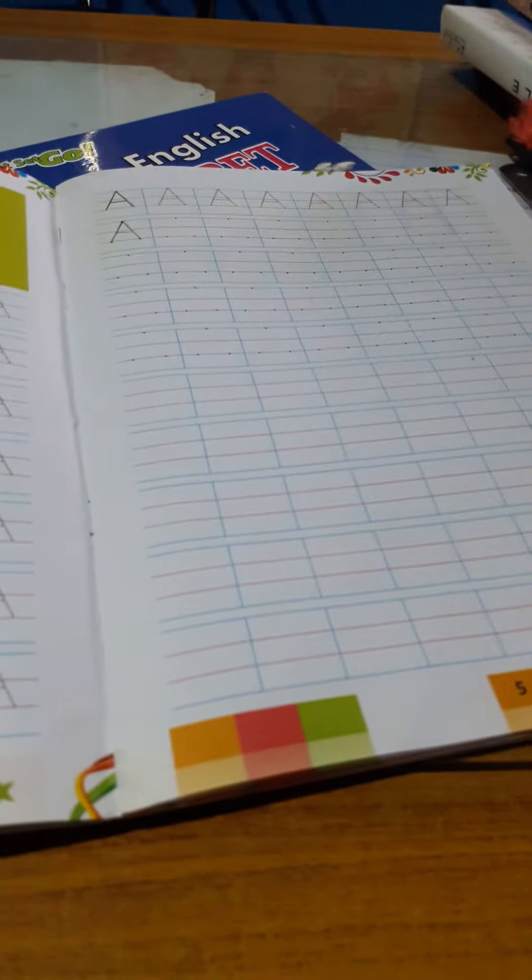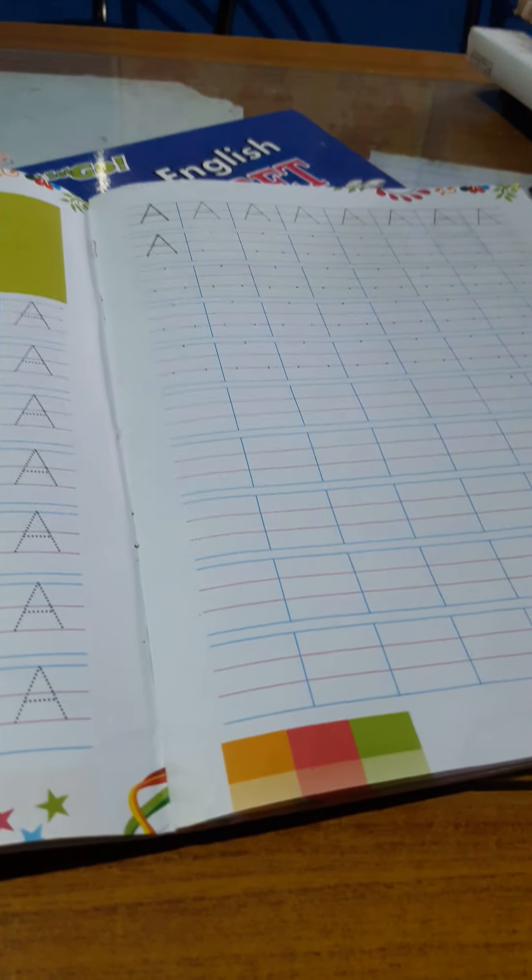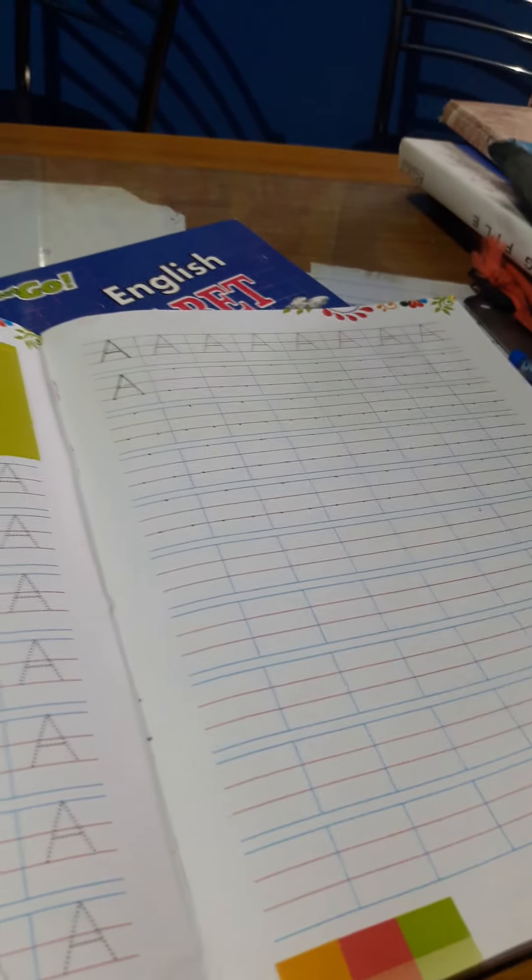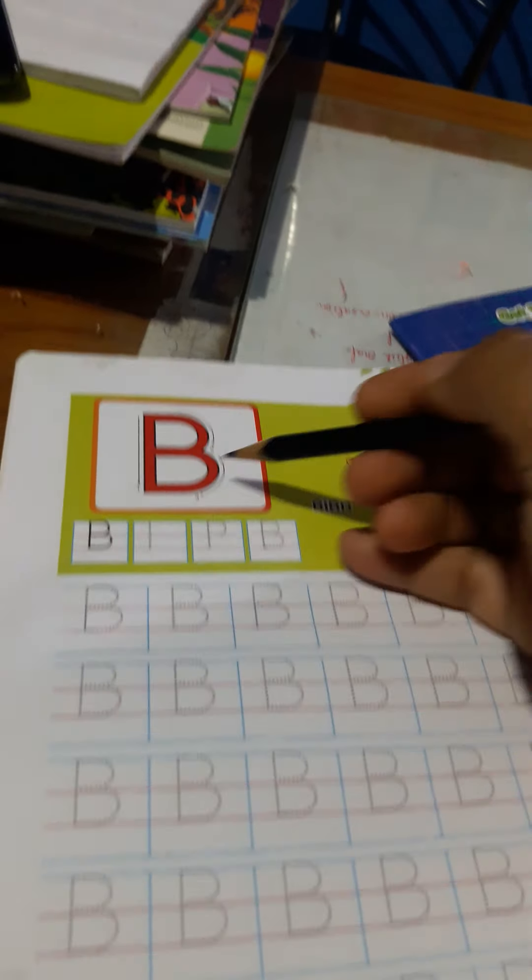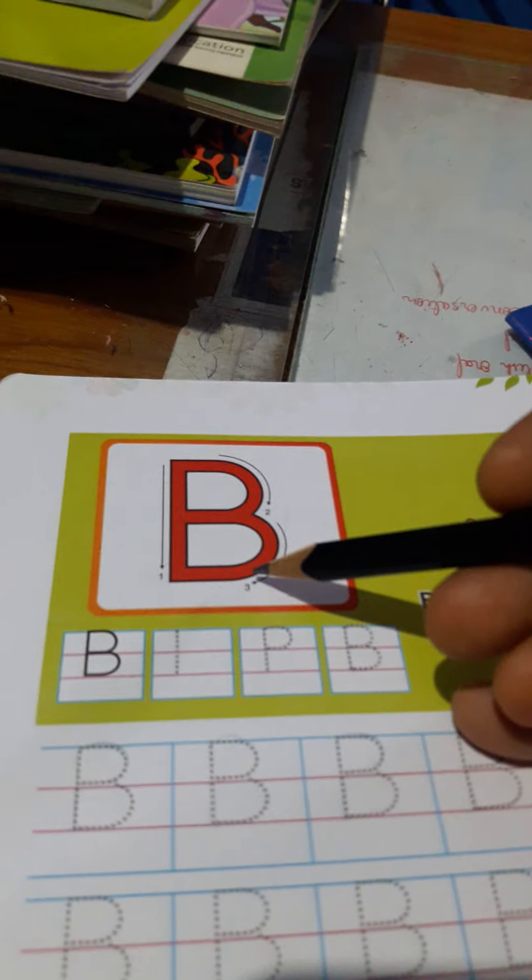On our last class, we learned to write A. Here is a picture of A. A is for Apple. The spelling of Apple is A-P-P-L-E. These two pages are your homework. I hope you all completed them.